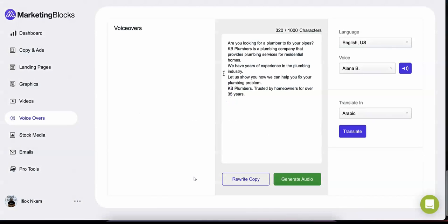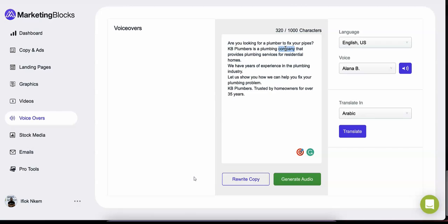Voiceovers: Marketing Blocks AI creates real human voiceovers for you. The AI writes the script to sell your services. You can edit the script, add your own content, or even have the AI rewrite the script with one click.